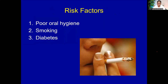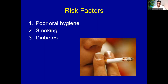The risk factors for periodontal disease are mainly poor oral hygiene, smoking, and diabetes. If the patient is diabetic and has very poor oral hygiene, diabetes is contributory. If a patient is smoking, again it is contributory to periodontal disease.